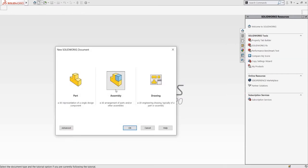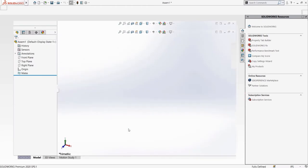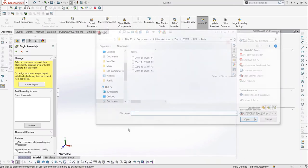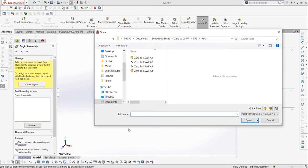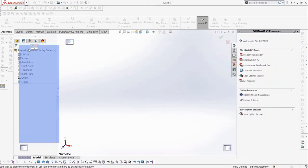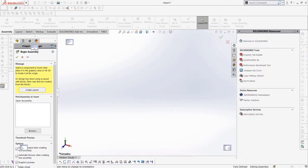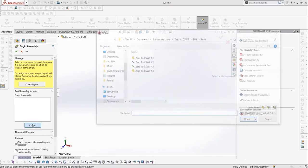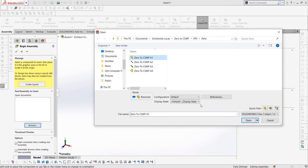Once we open this up, a property manager appears called the Insert Part Property Manager. When it is the first part in an assembly you're making, it is called the Begin Assembly Property Manager instead. If you downloaded the parts from the link in the description, we can start inserting them into our assembly. We can select Browse and then find our parts and open them to insert them. I'll start with the part listed A1.